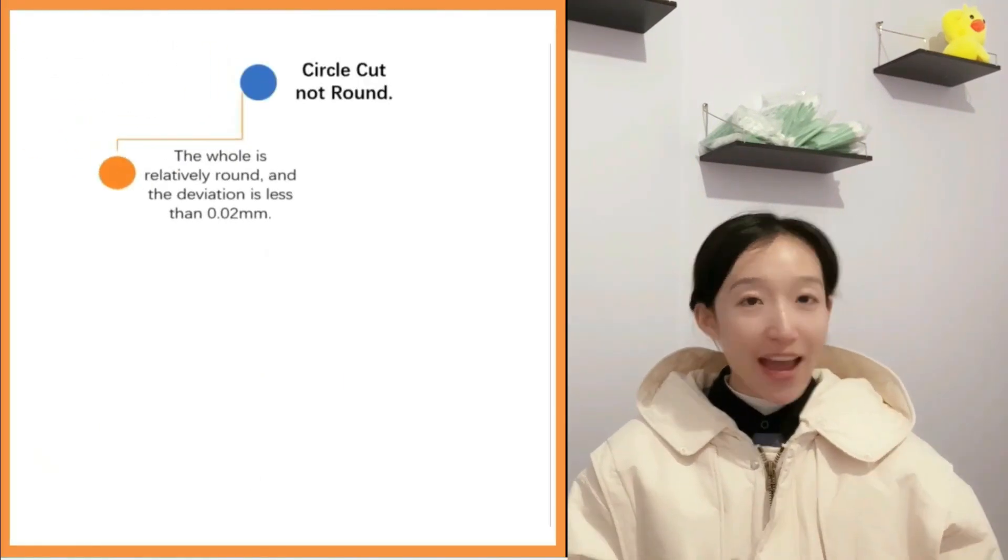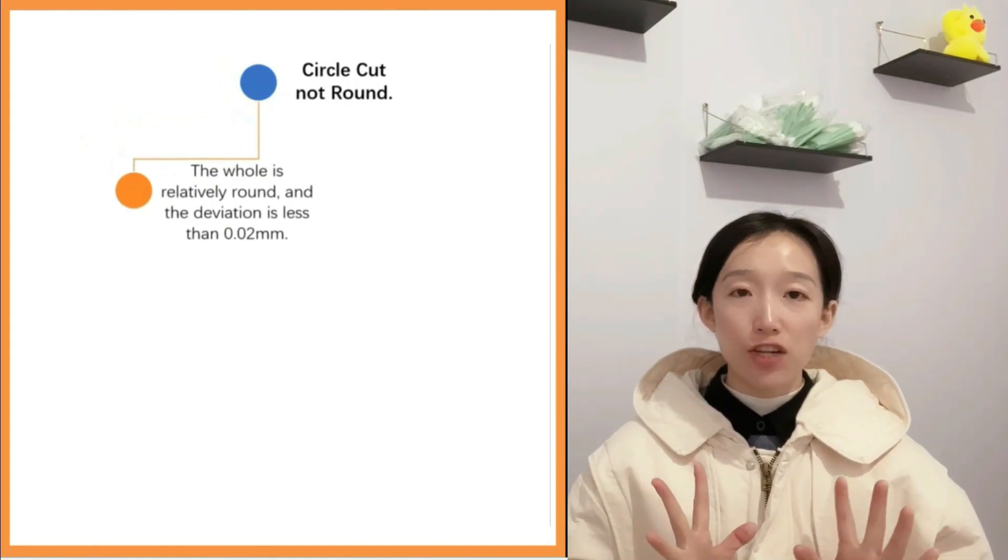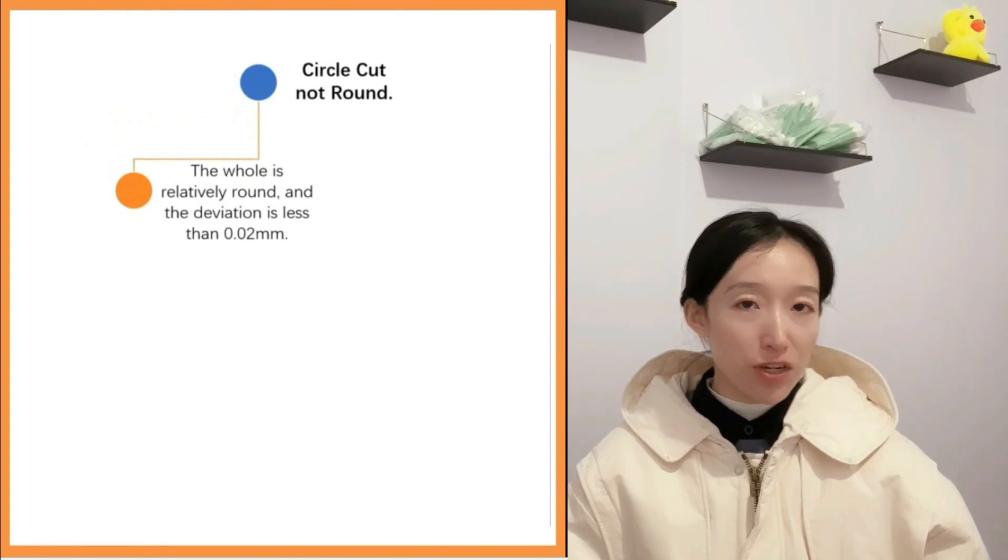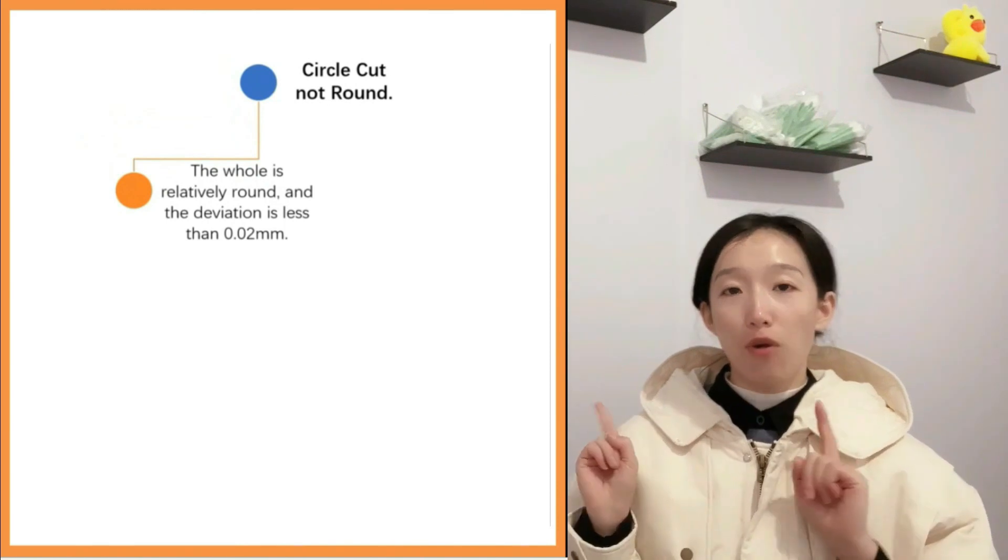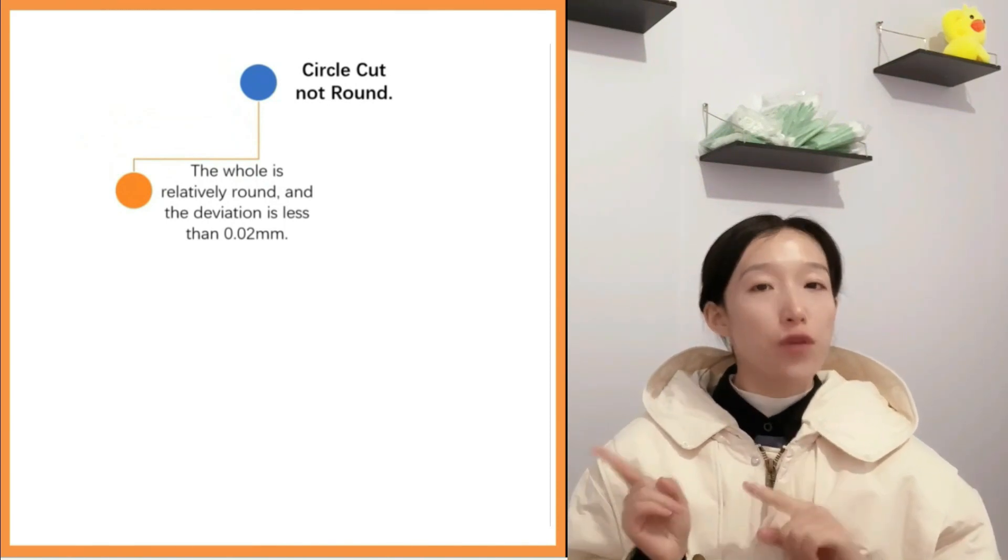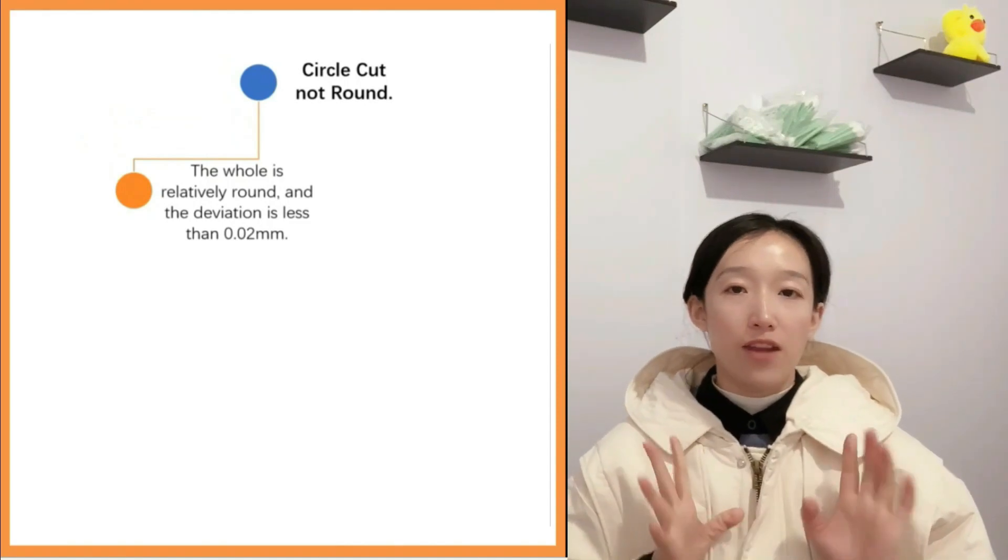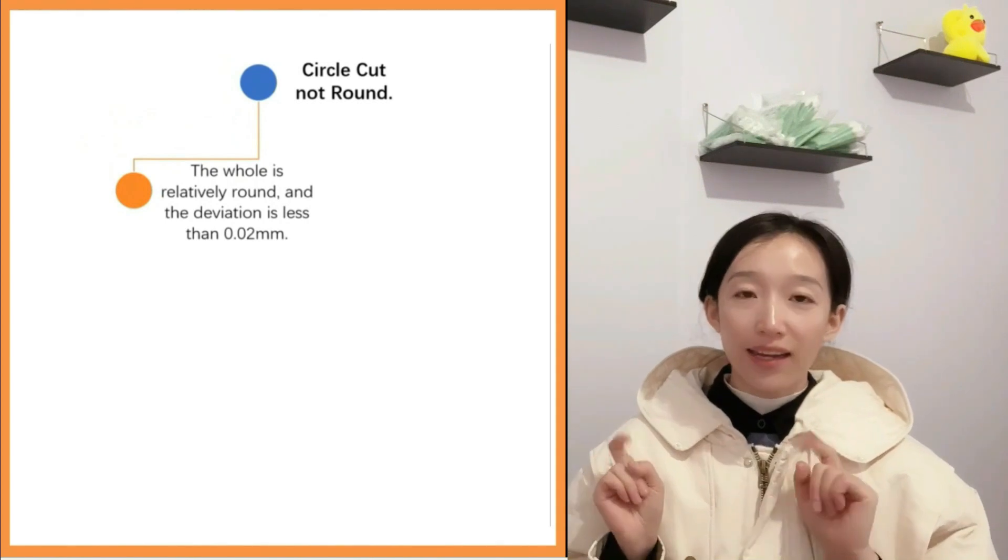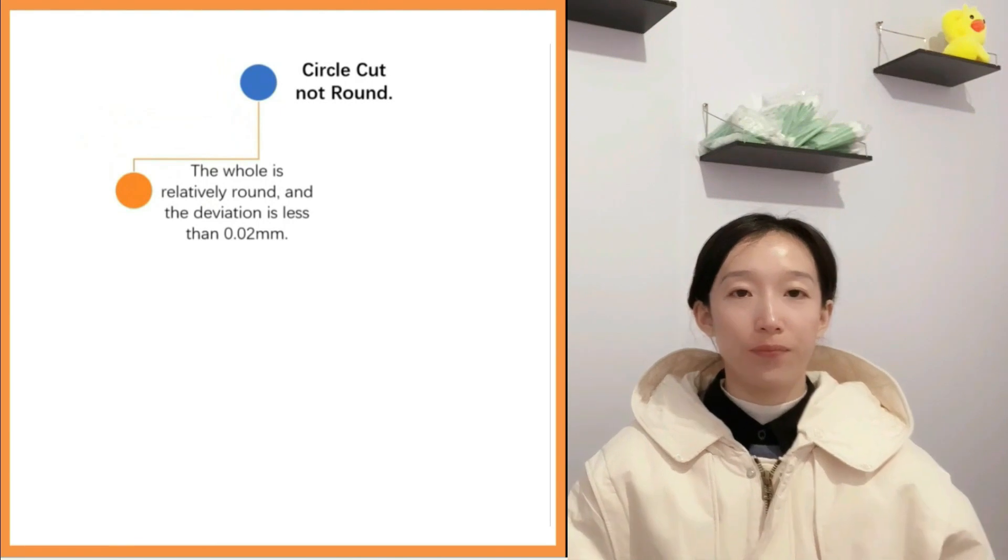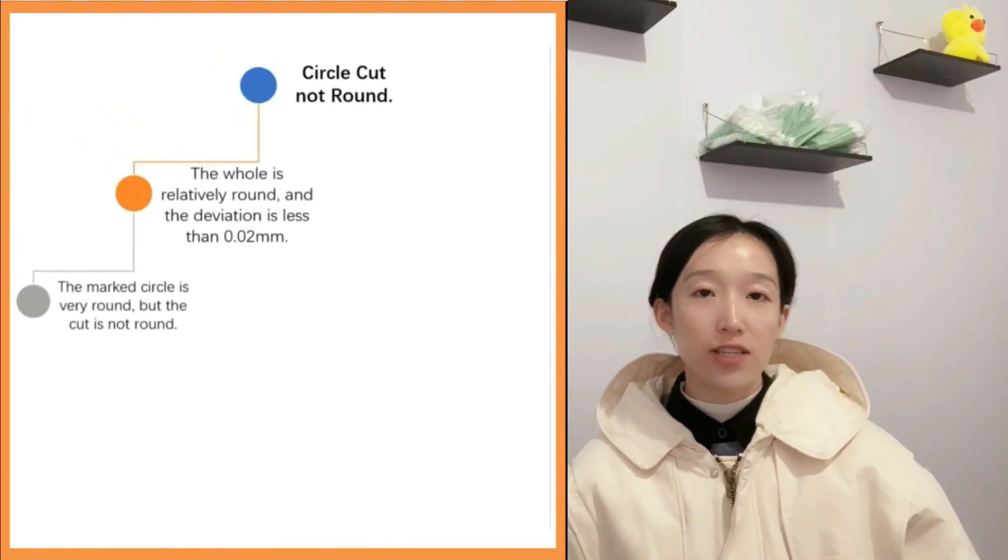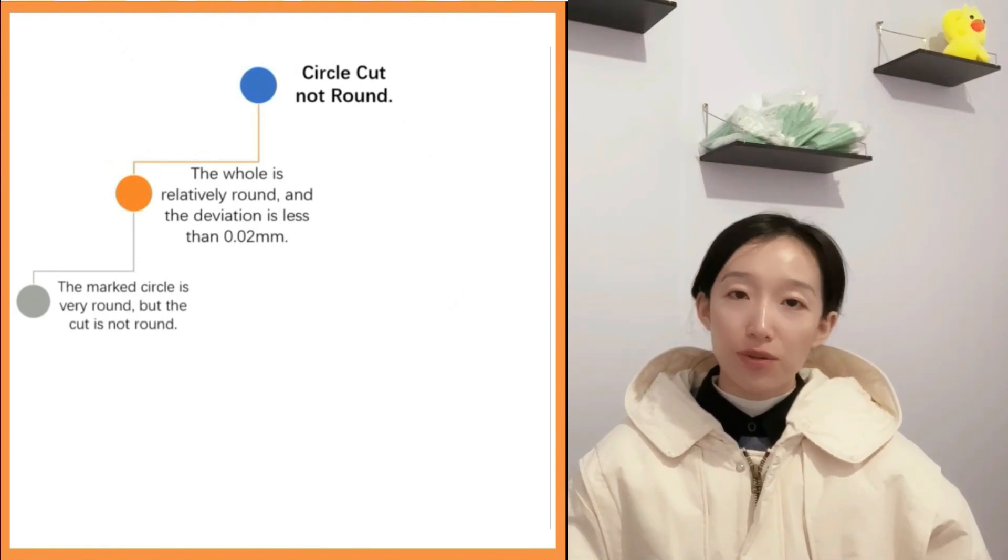If the cut circle is relatively round as a whole and the measured deviation is also less than 0.02 millimeter, we first need to modify the parameters to marking. Keep the original cutting speed unchanged. Change the power, focus, nozzle head for marking. Note that we need to adjust the parameters to make the marking line thinner and clearer, and then observe the marking circle.